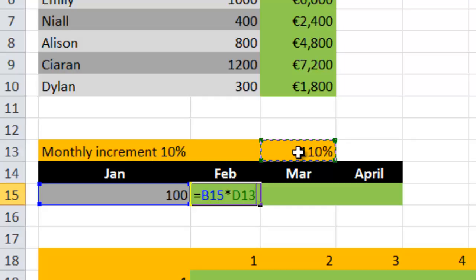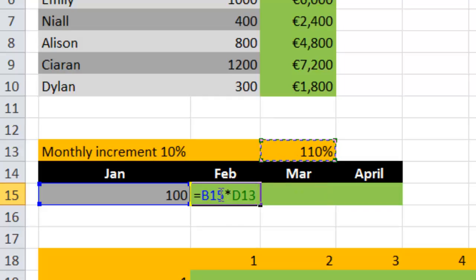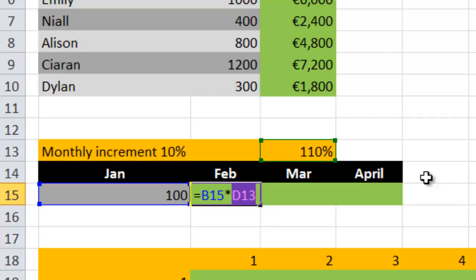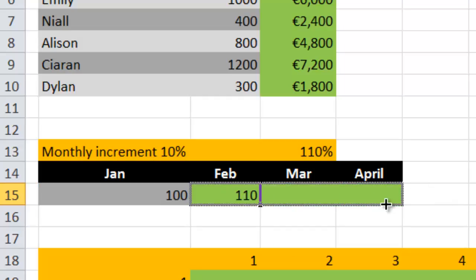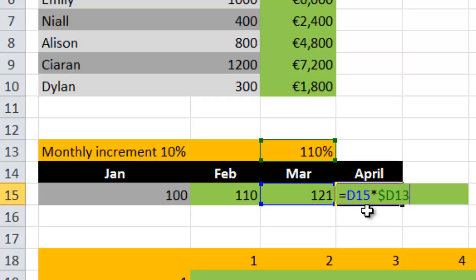We need to lock the 110% figure in because we're always multiplying by it. The first cell B15 is always going to be relative to the active cell, moving to February when doing March - that's a 10% increment on February. But the 110% cell needs to be locked. Since we're pulling the formula across the columns, we should put the dollar sign in front of the column name. So let's press F4, F4 again, F4 again - that locks it going across the column. Let's pull the formula across and press F2: we still have one cell to the left relative to the active cell, but the 110% cell is locked in as we pull across the columns.